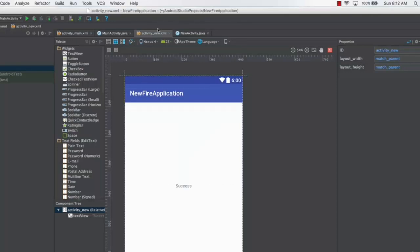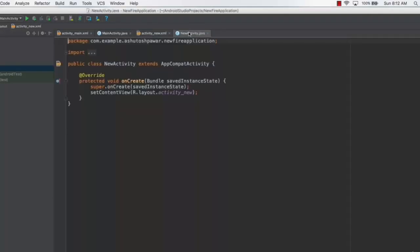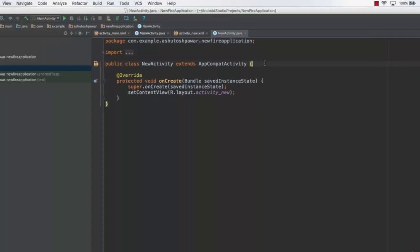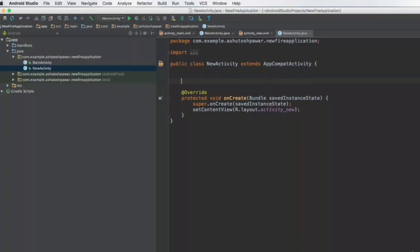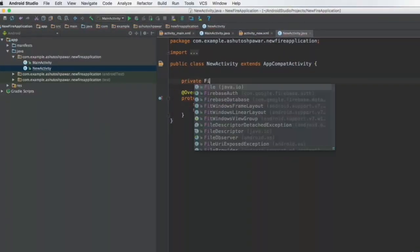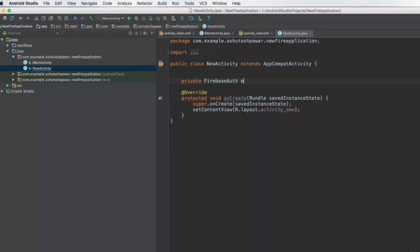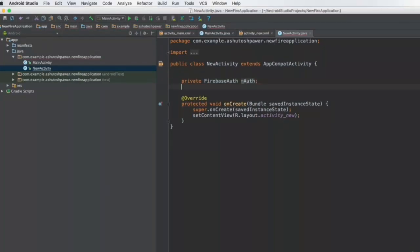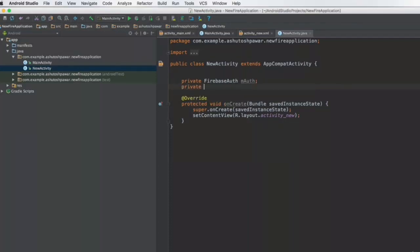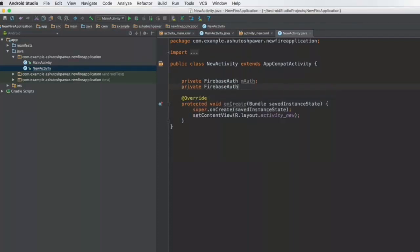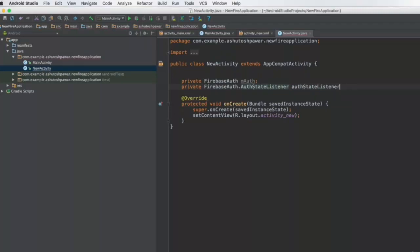So what we will do is go to the Java code, and the first thing is to get a reference to the firebase auth over here as well. So private firebase auth and m auth. And after this let's also get the auth state listener, so private firebase auth dot auth state listener. That's going to be our state listener.